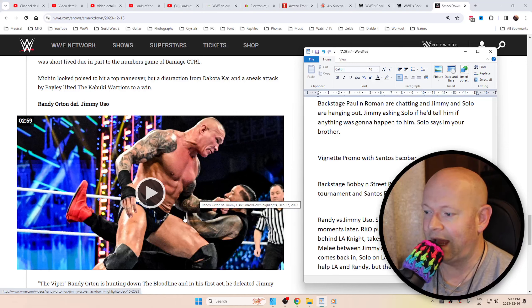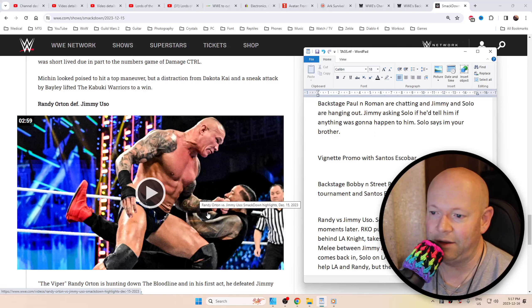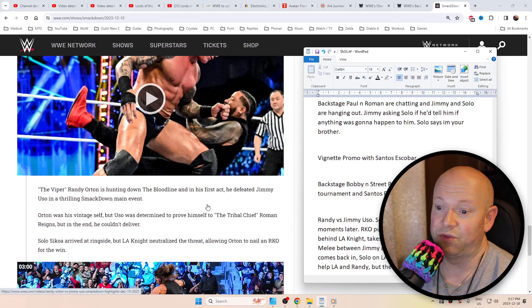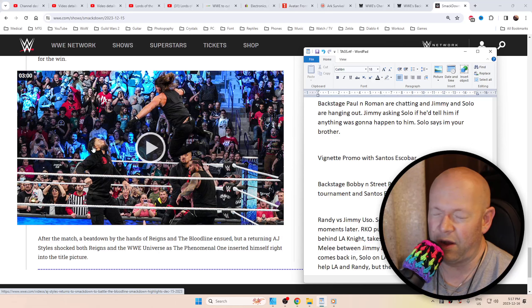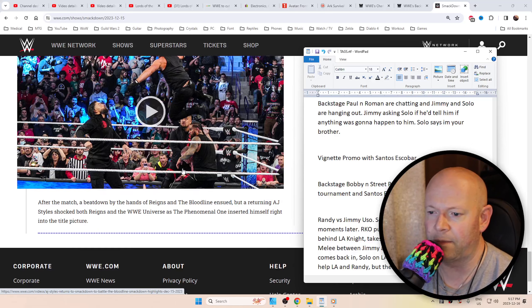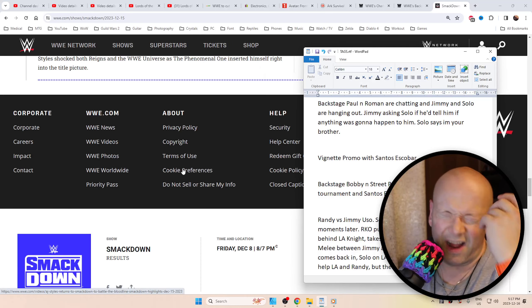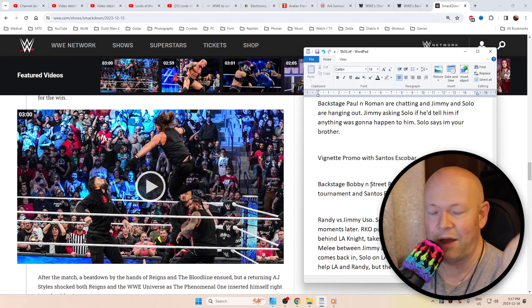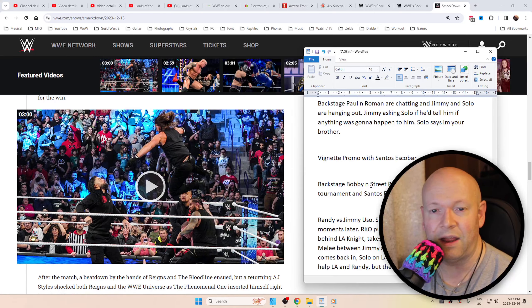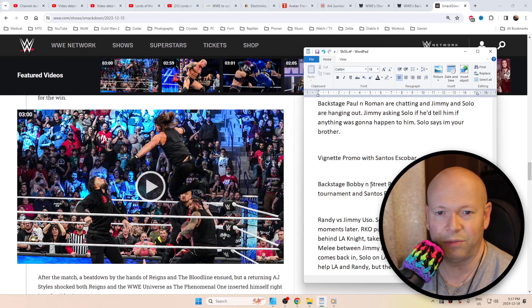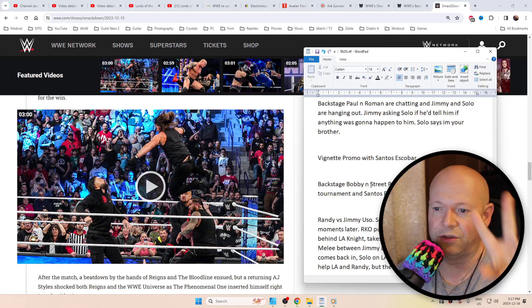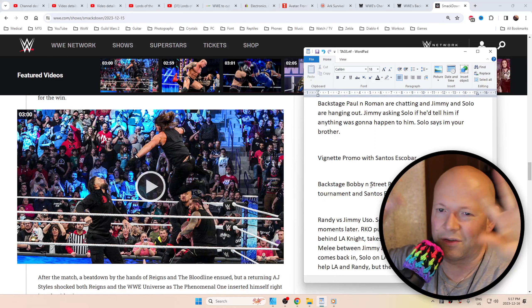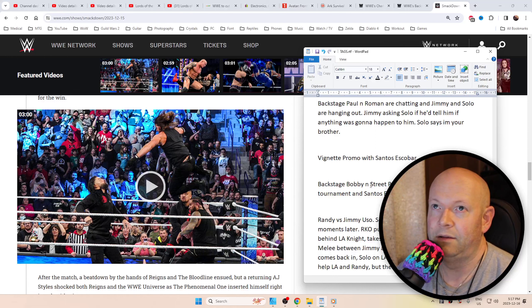We had AJ Styles' music hit and this was really cool. He came out from behind, bopped Roman Reigns with the phenomenal forearm, got rid of all the Bloodline, but then out of nowhere turned around to LA Knight and clotheslined him, then just walked away awkwardly past the Bloodline. That's the biggest thing with that story. Just because you're like face or whatever, it doesn't mean that you can't have dissension with people.